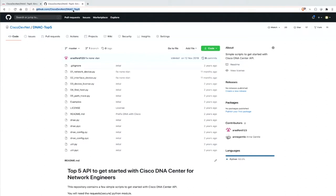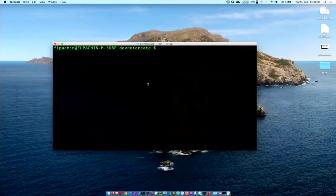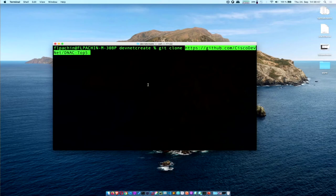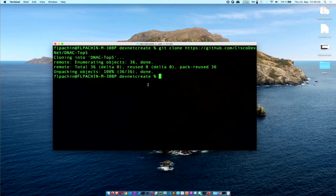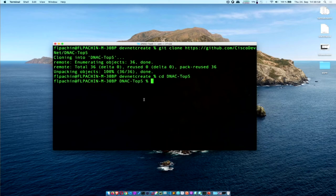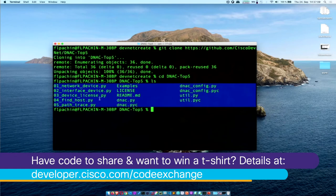I'll change the directory to the DNA Top Five folder, and then check what files are in there. And you can see — with just one command, you already have all the scripts downloaded on your laptop.